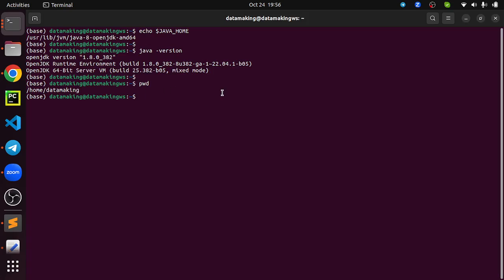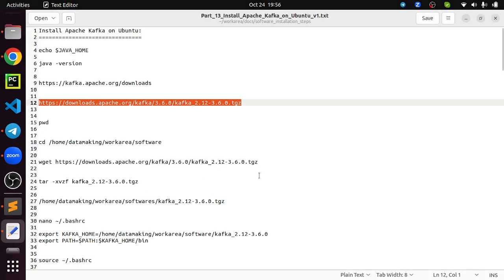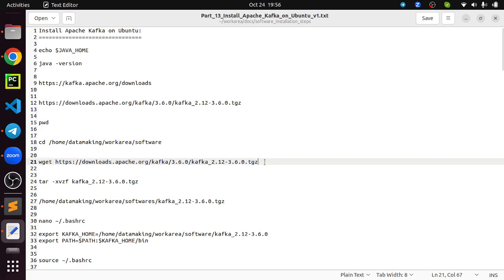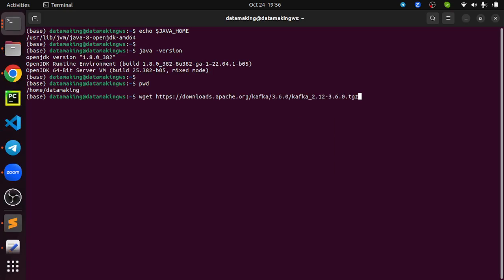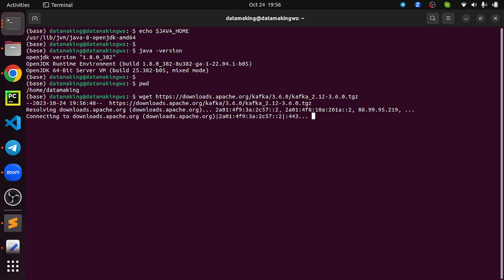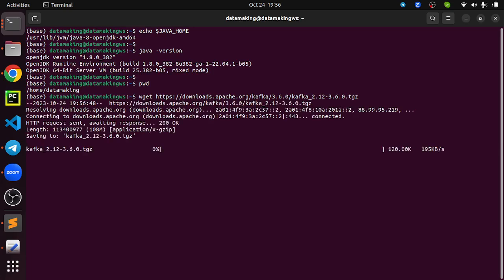I am currently in my home directory. My username is 'data making'. I am going to use the wget utility to download this file. The wget utility downloads remote files — you provide the HTTP URL and press Enter. The binary file is around 108 MB, so based on your internet bandwidth it will take some time.